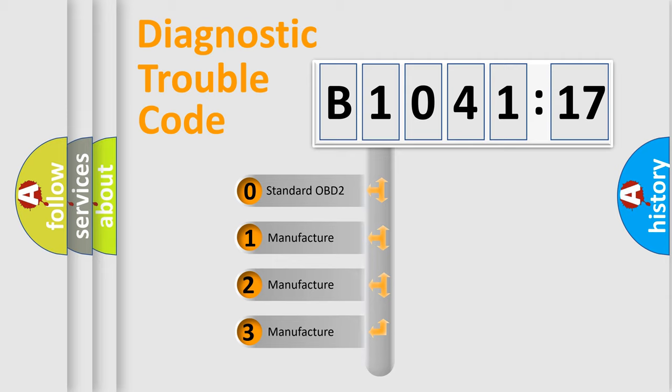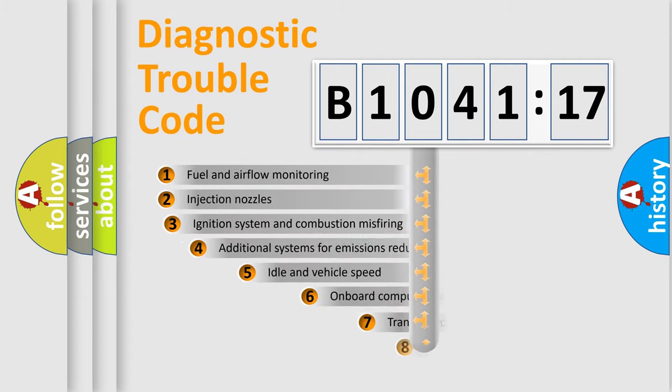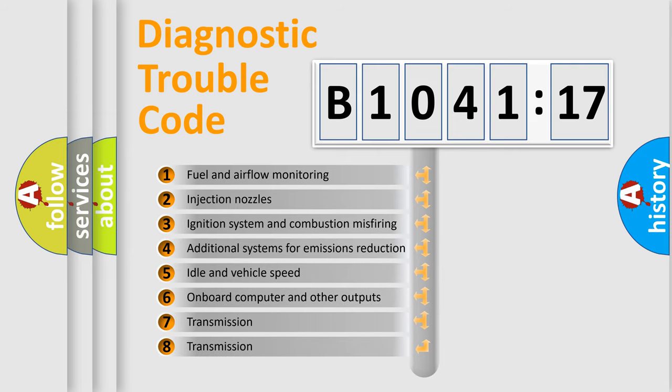If the second character is zero, it is a standardized error. In the case of numbers 1, 2, or 3, it is a manufacturer-specific expression of the car-specific error.